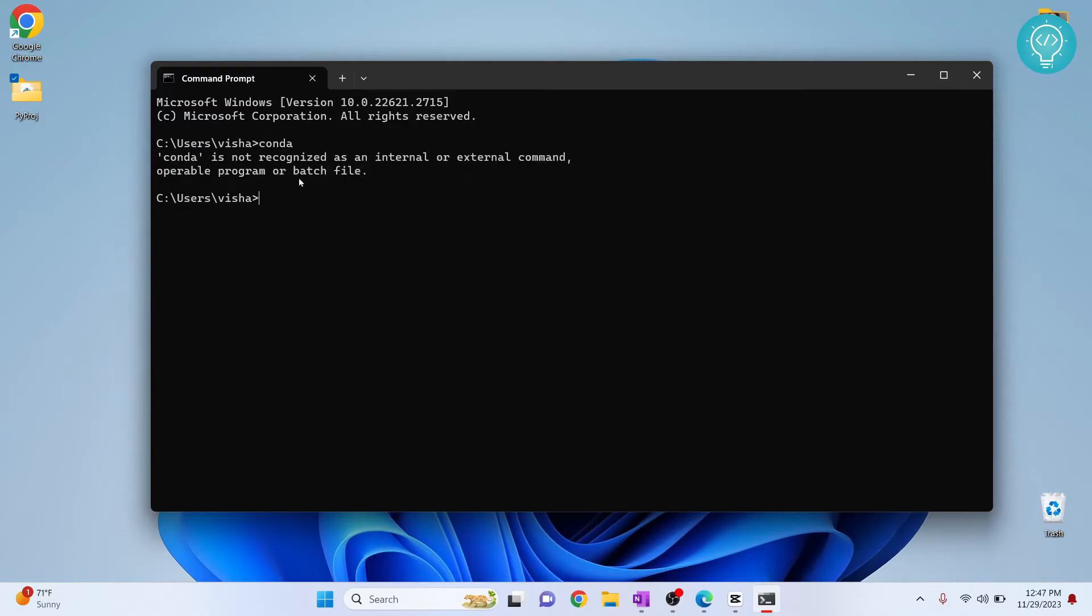If you are watching this video it means that you probably have installed Anaconda and still you are not able to use this. This is because conda is not added to environment variable.